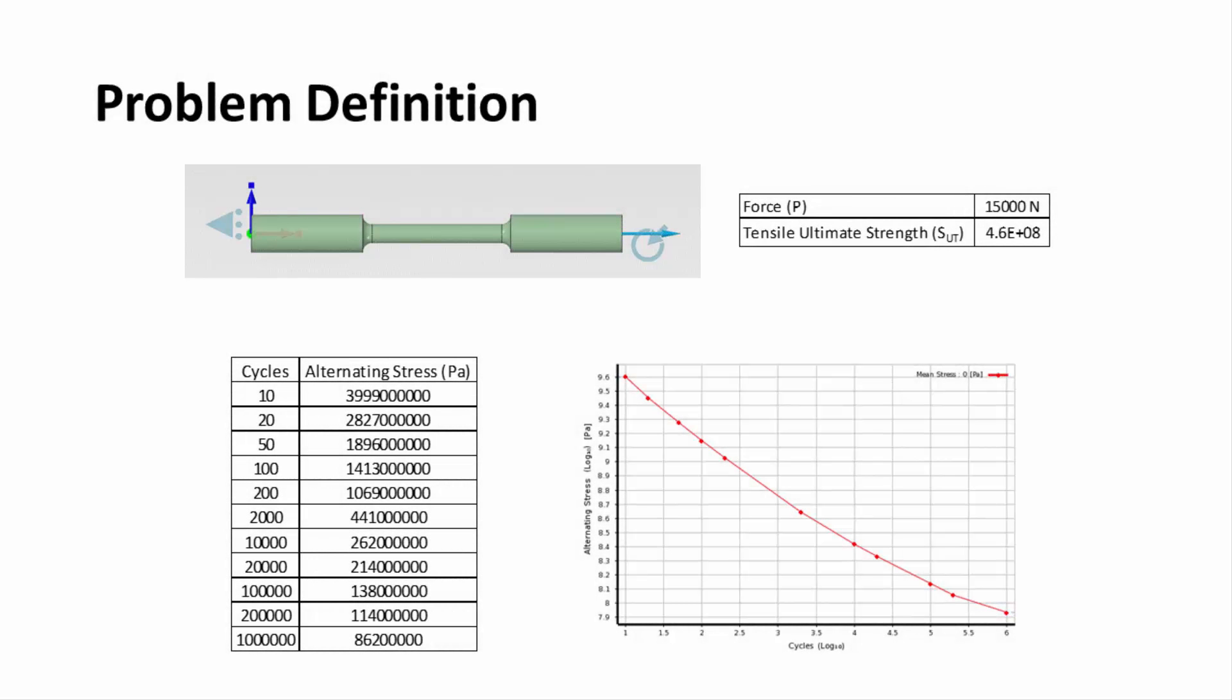Here you can see our problem definition. This slide shows the applied force and ultimate strength, as well as a table of alternating stress versus number of cycles to failure.